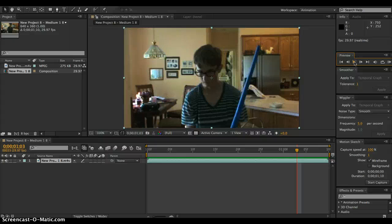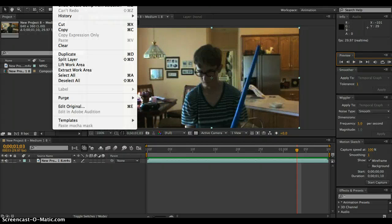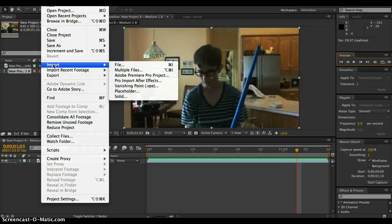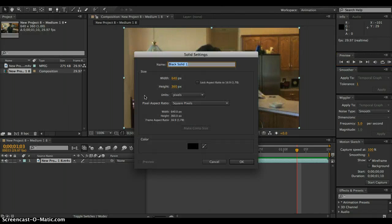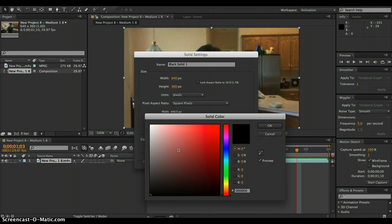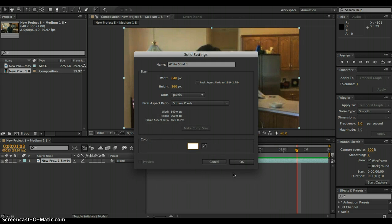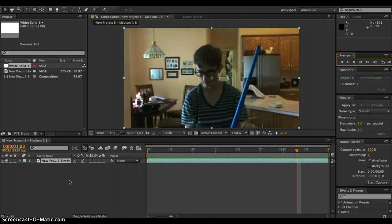So first thing you have to do is go to import and then create a new white solid. To change color go over here and white solid, or you could just type in F F F F F F. Then I can give you the white solid.